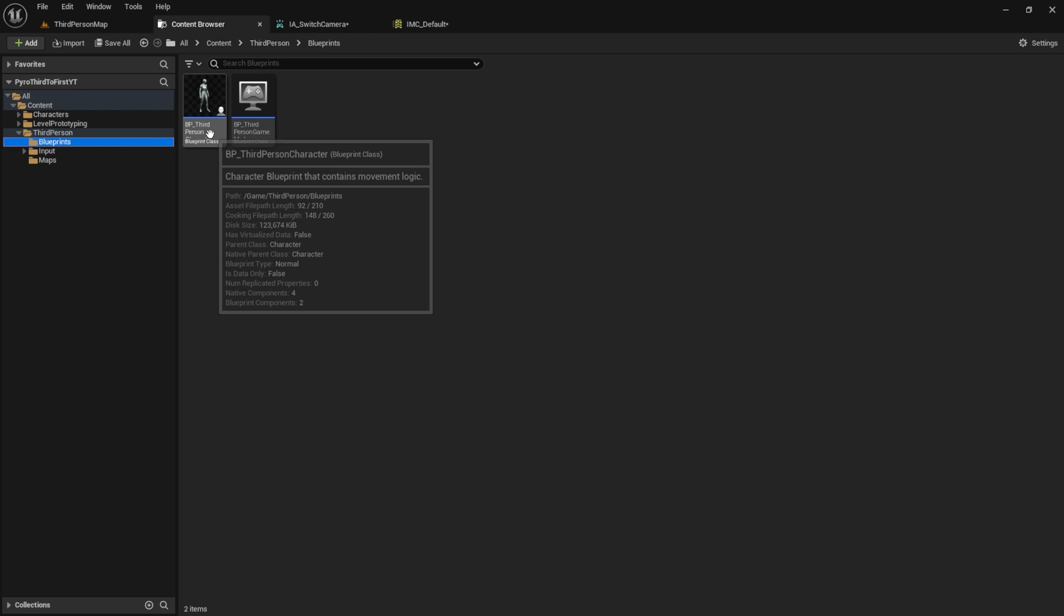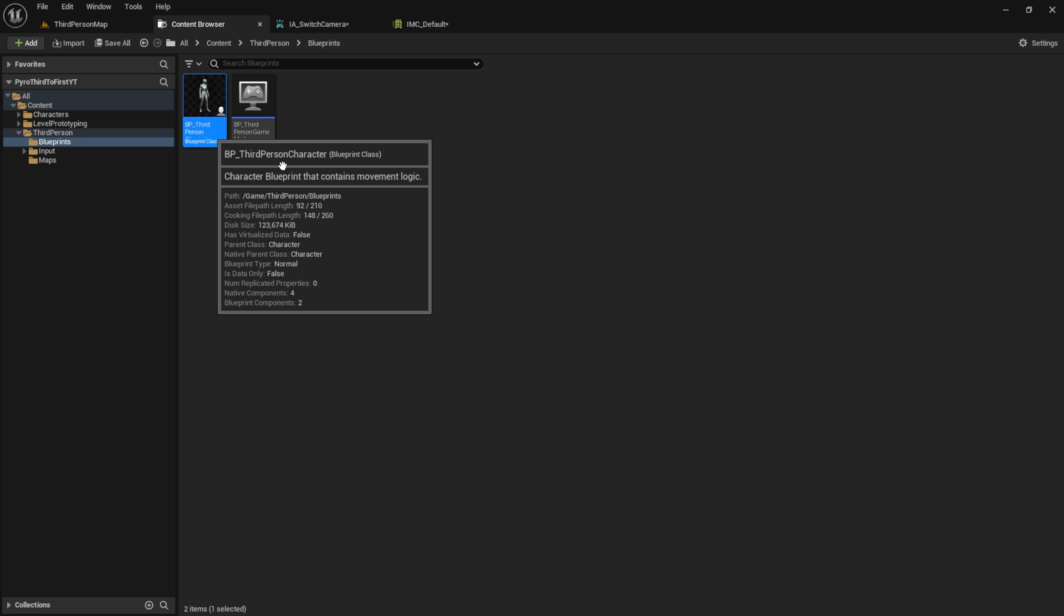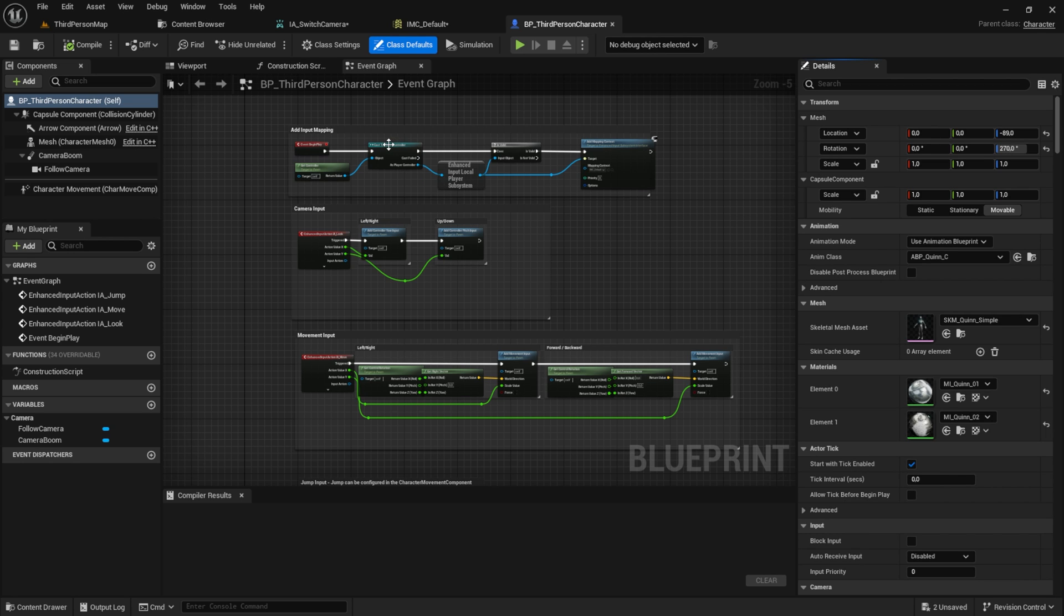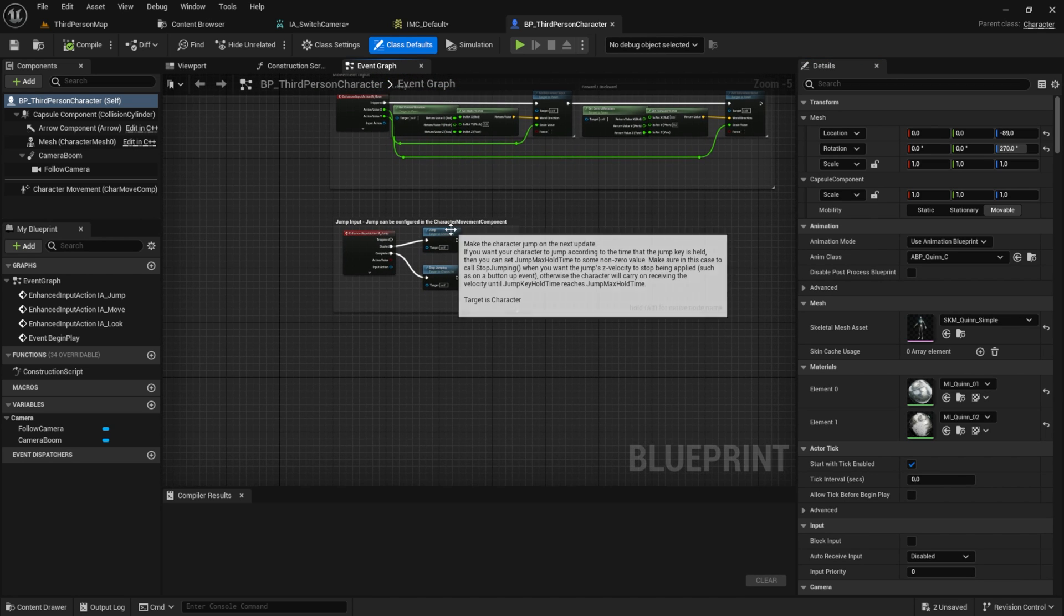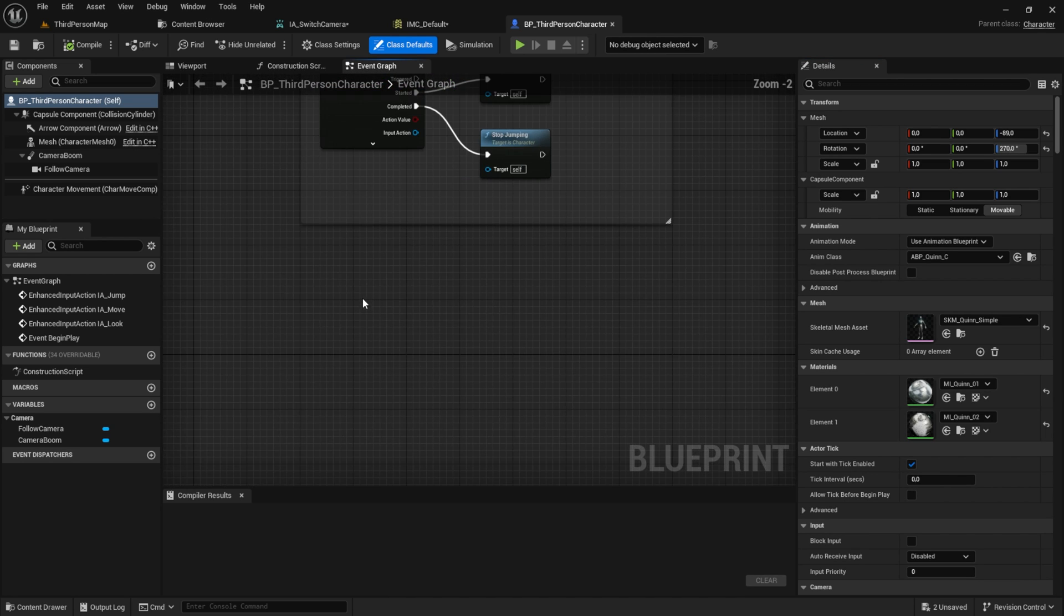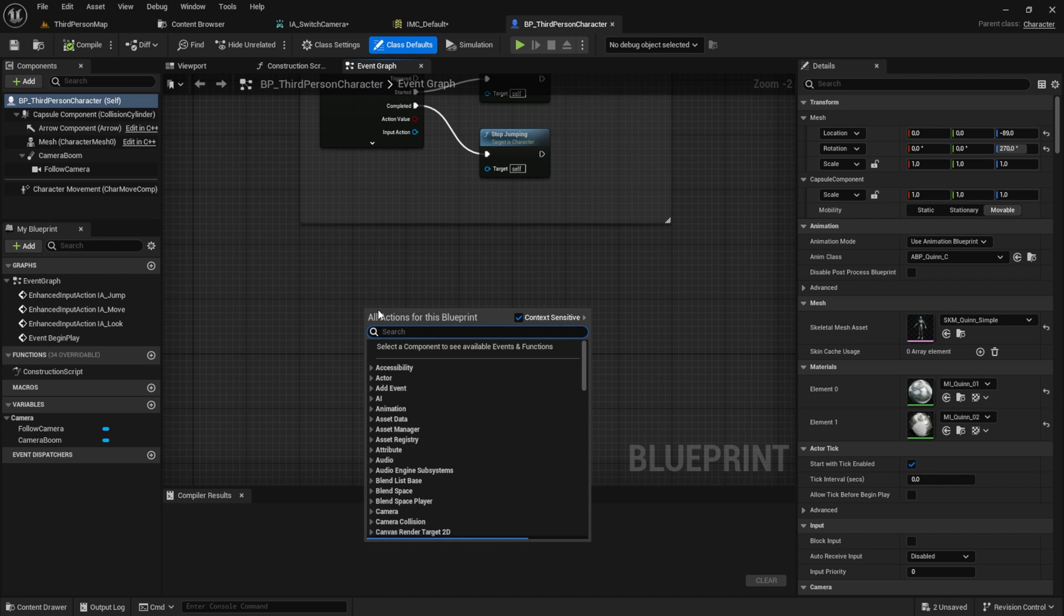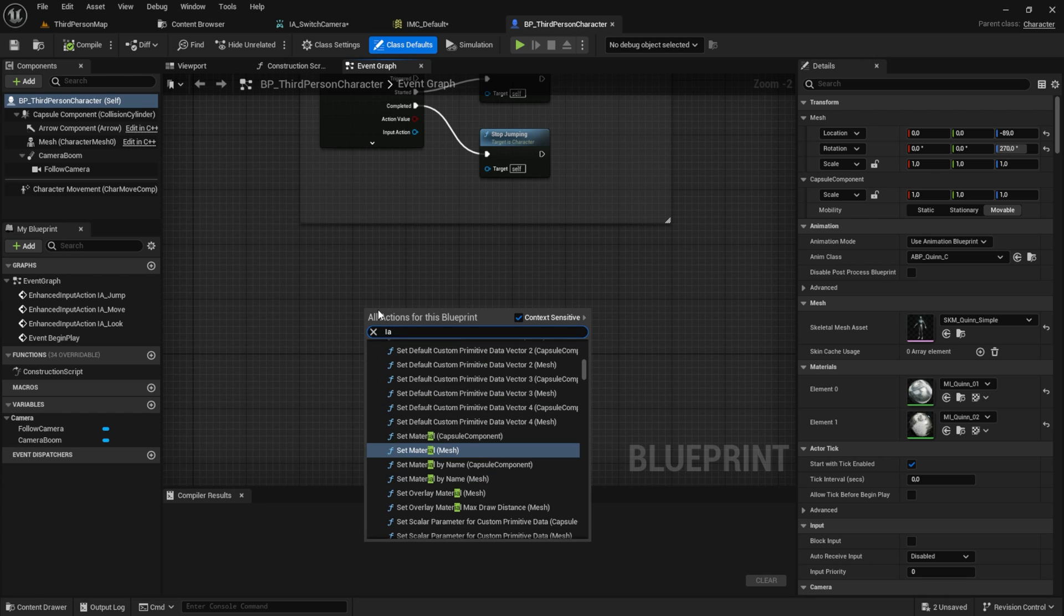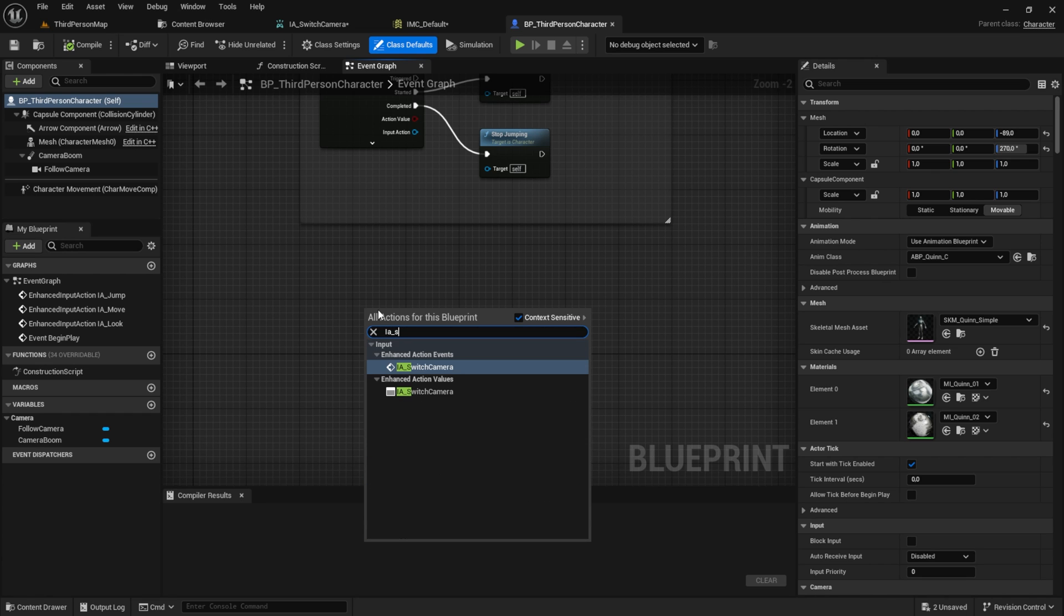Go back to the content browser and find the Blueprints folder. Open BP_ThirdPersonCharacter. Inside here, scroll down and get our switch camera event.